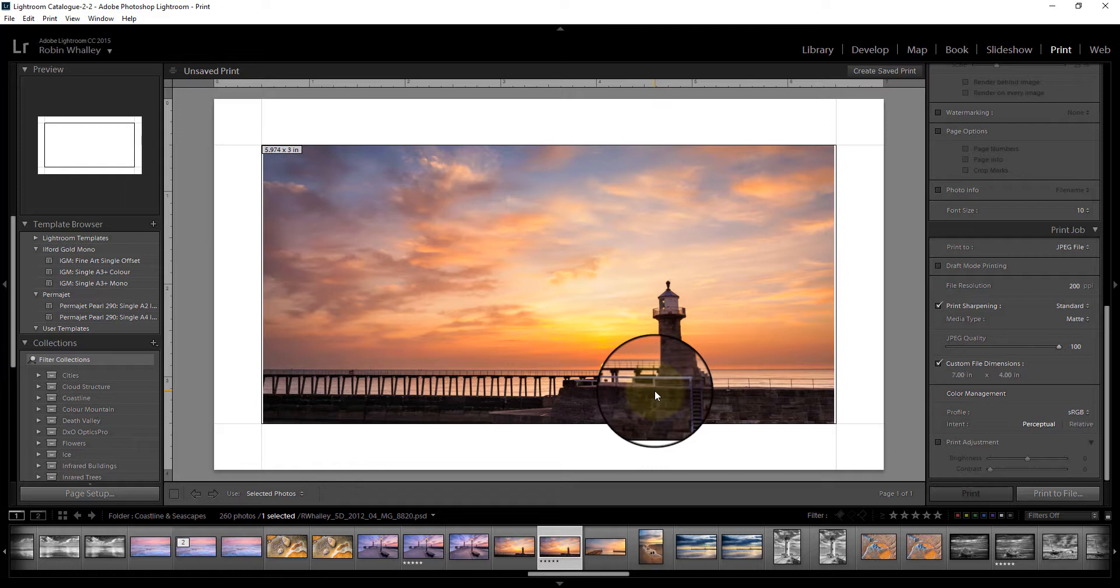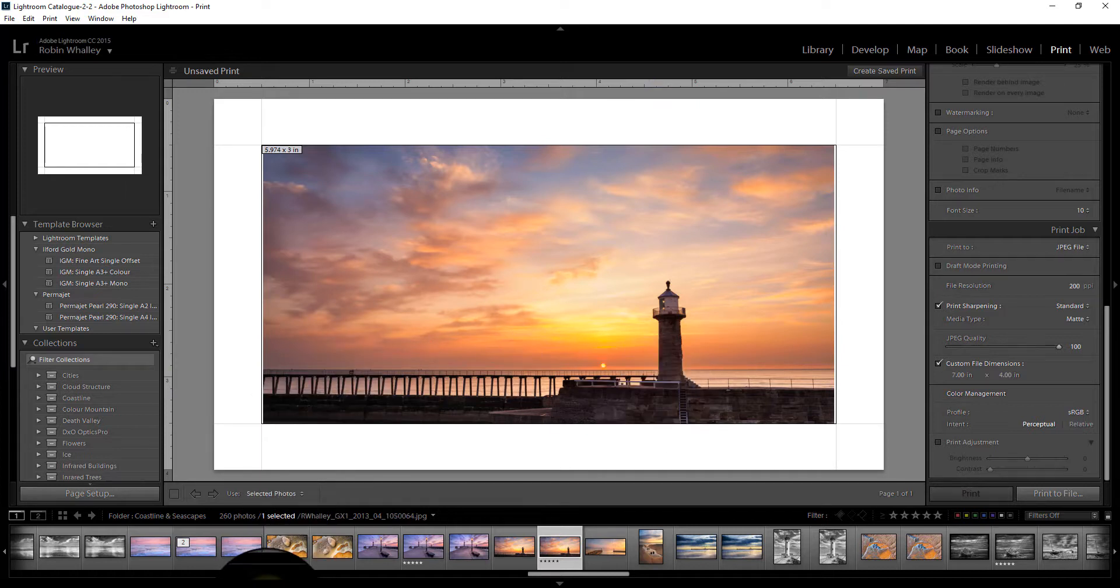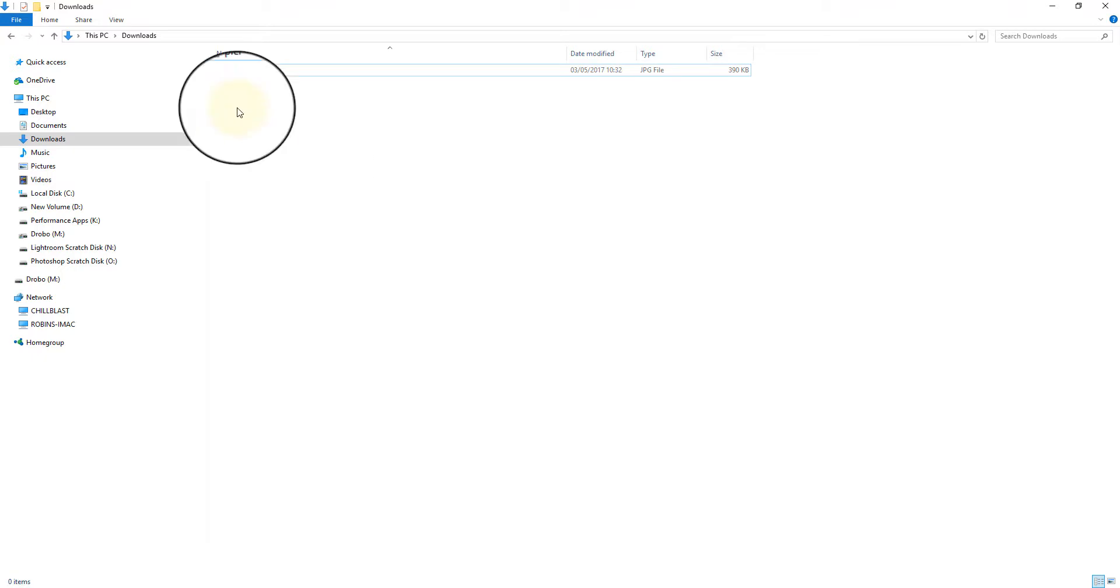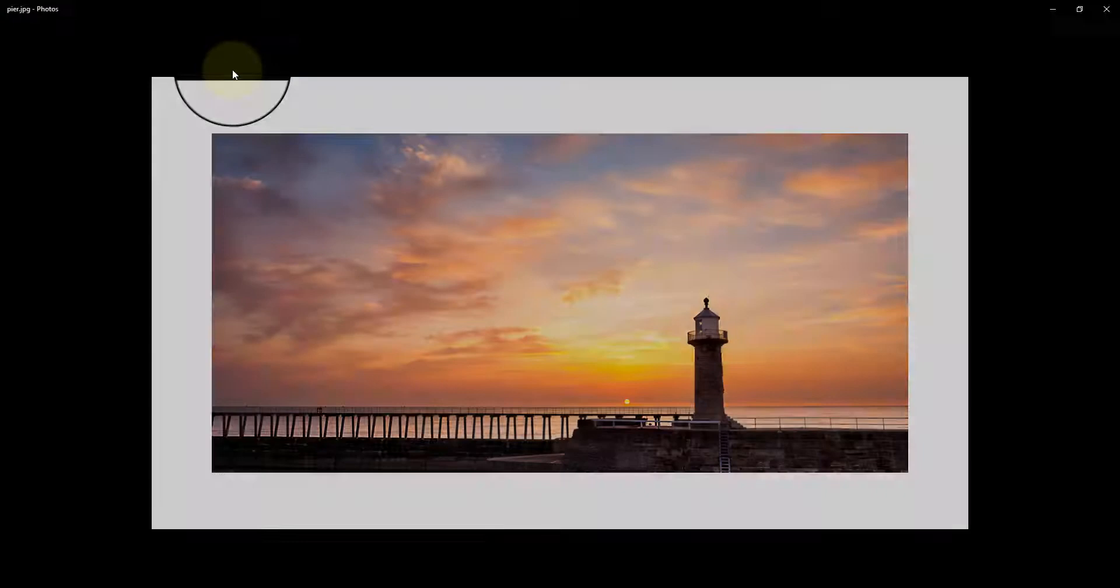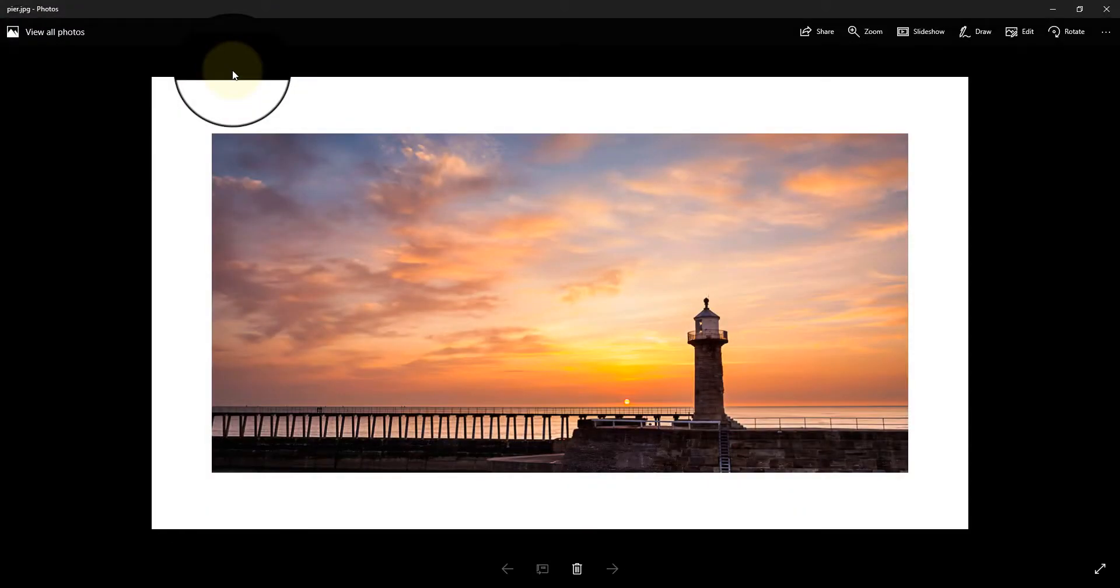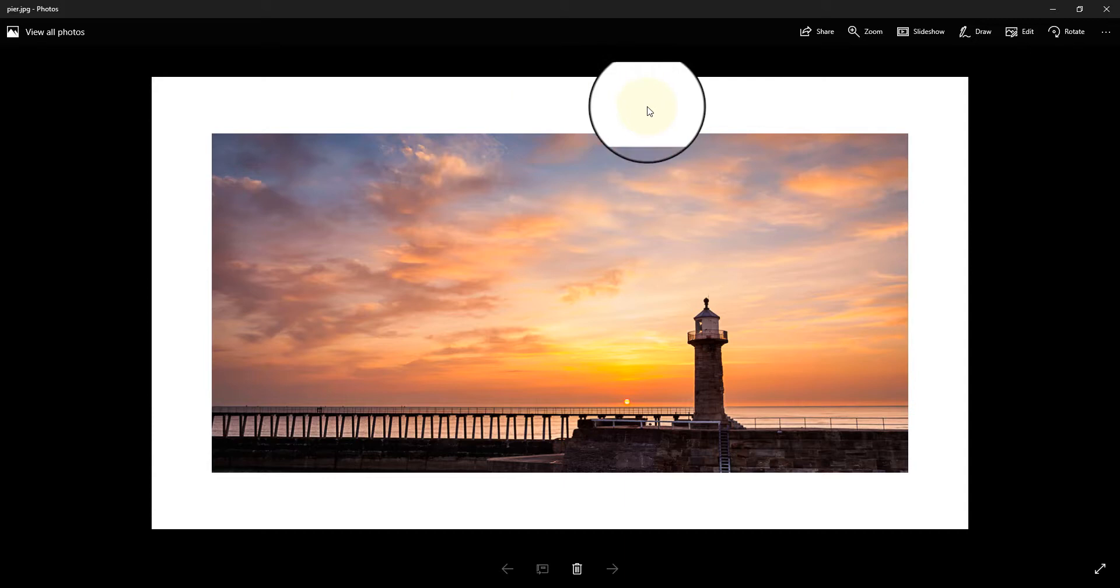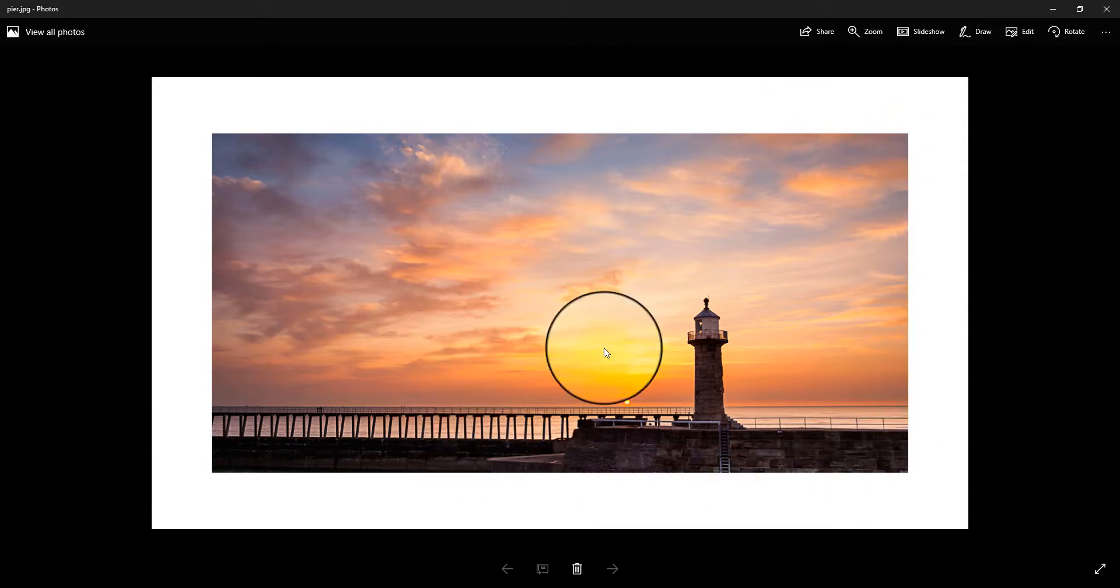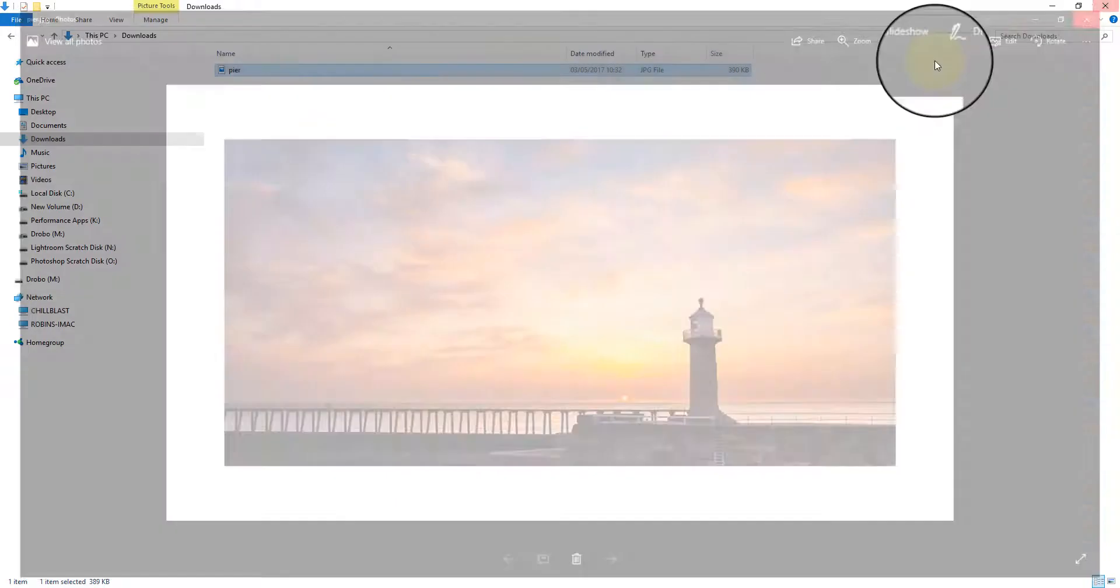The image has now been printed and produced as a JPEG image over in my downloads file. If I double click on this to open it, there you can see we've got the white border right the way around the image.